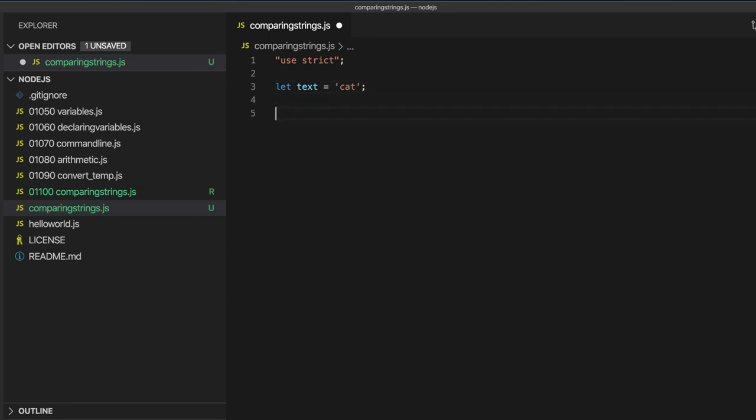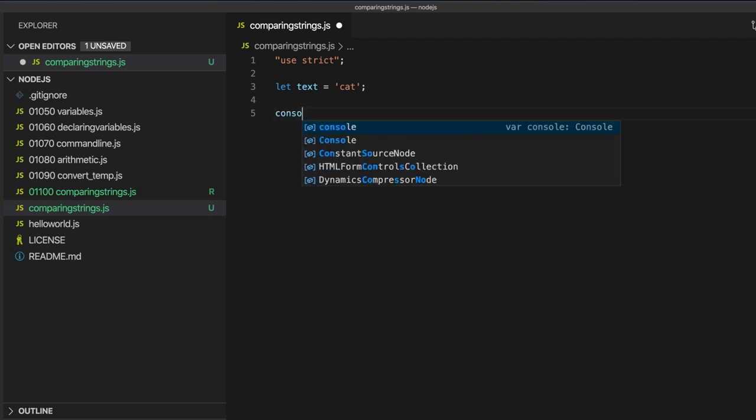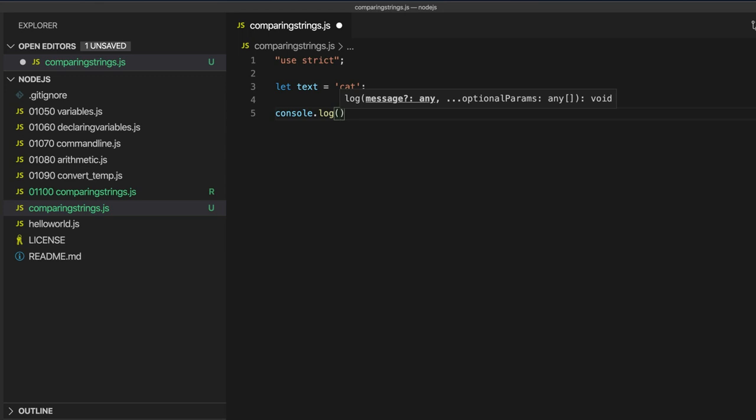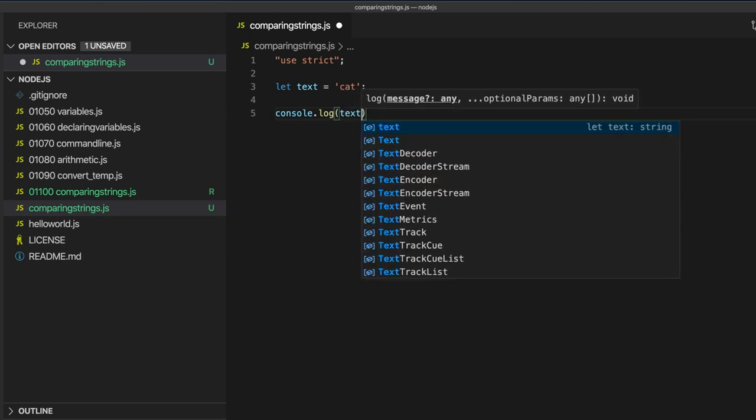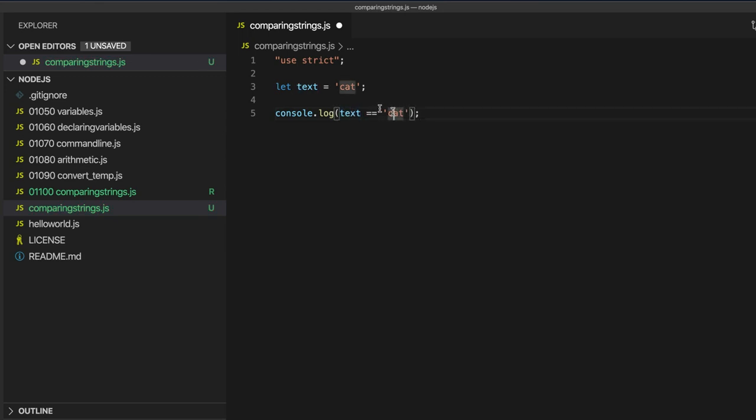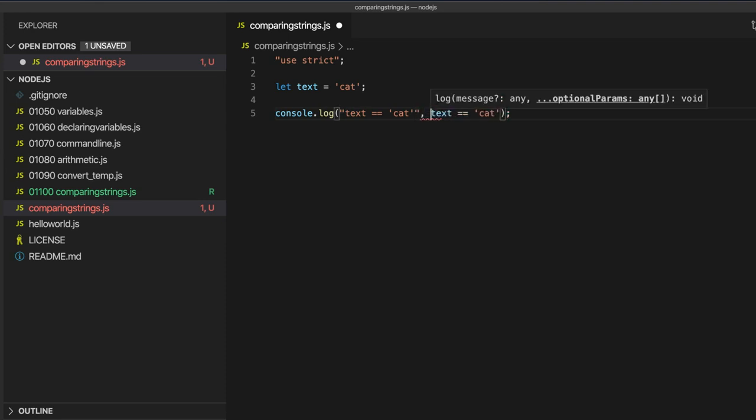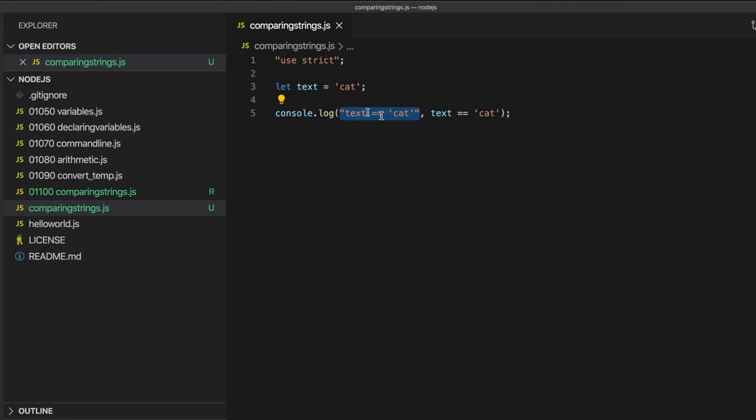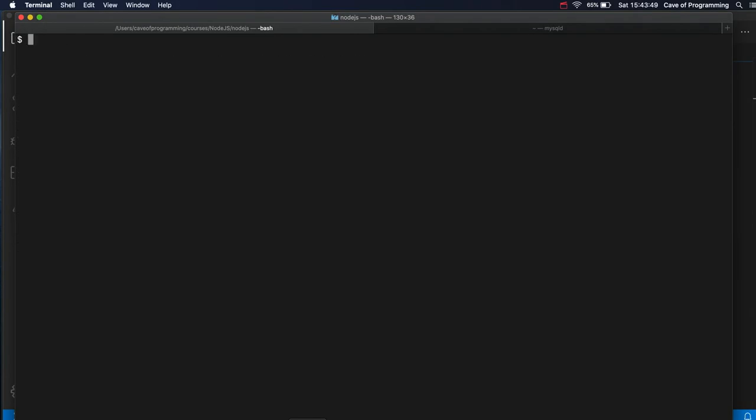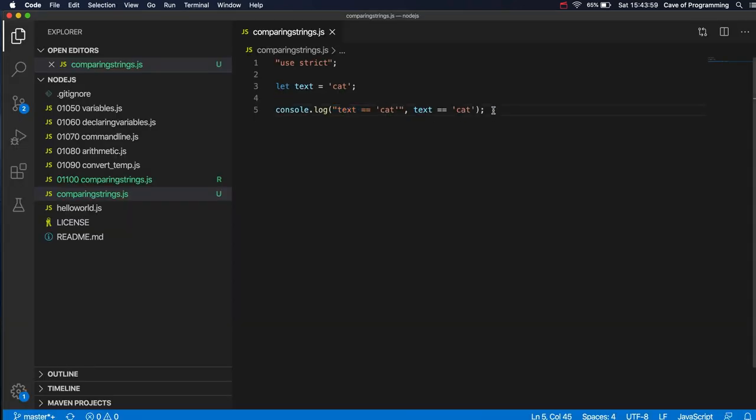So we can check if two strings are equal with equals equals. So let's write console.log and text equals equals cat. So these two strings are equal, so this equality test operator here should return true. Let's maybe put this in a comment. We'll just output this text so that we know what we've done here. Then if I run this, node comparing strings.js, we see that this indicates that the two strings are the same by returning true or by evaluating to true.